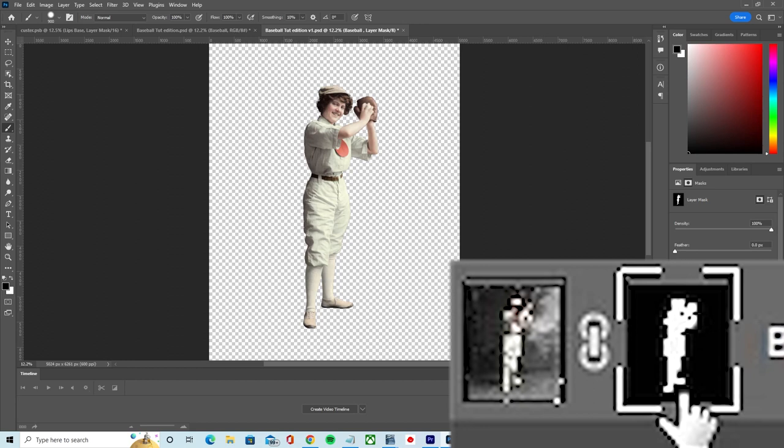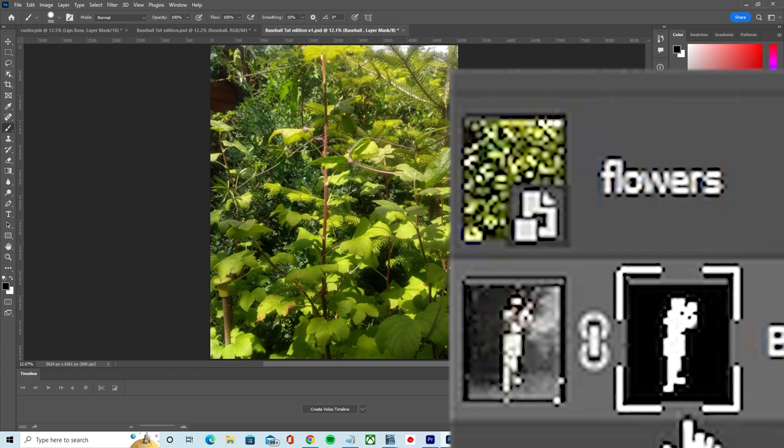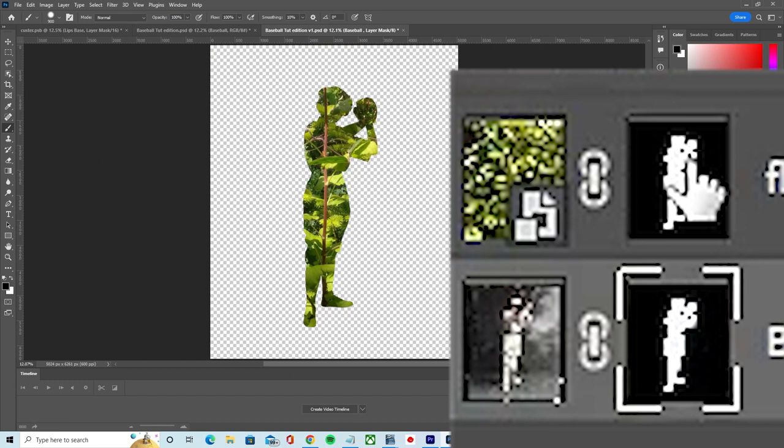If you want to apply an existing mask to another layer, you can hold down the alt or option key and use your mouse to left click and drag the mask to a new layer, creating a duplicate copy of the mask in the process. If you simply want to move a mask without copying it, click and drag it without holding down any keys.